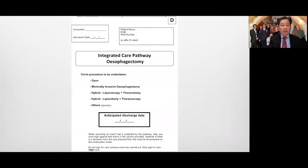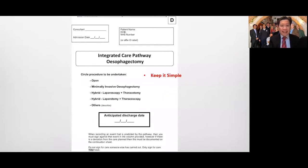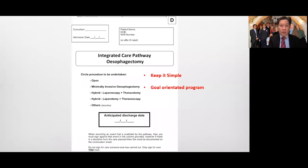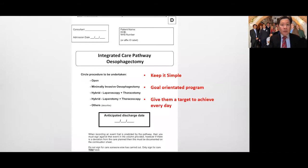This is a standardized integrated care pathway that we use, similar to those that you may have. The key is to keep it simple — it's a goal-oriented program and you give them a target that they can achieve every day.